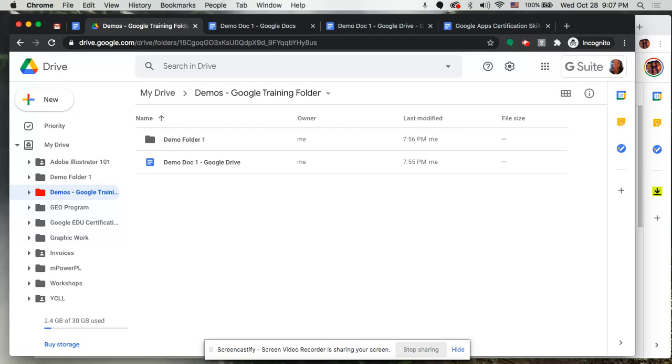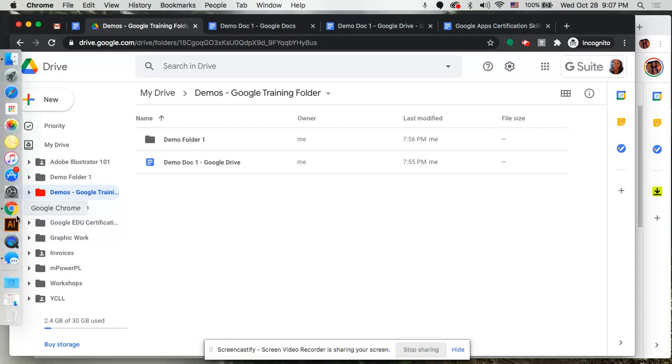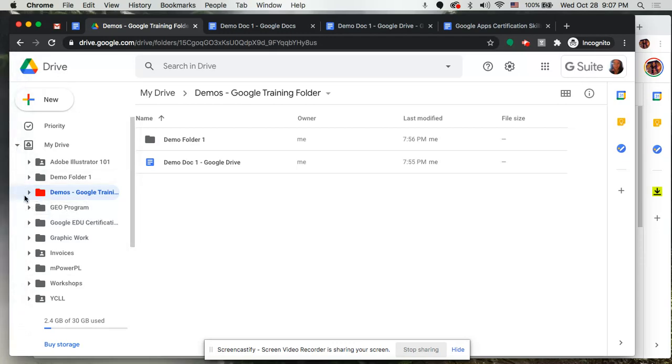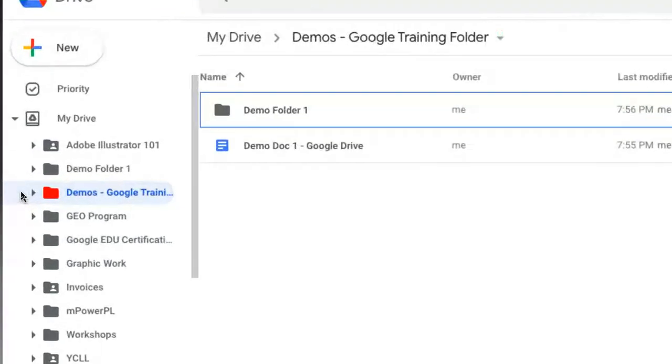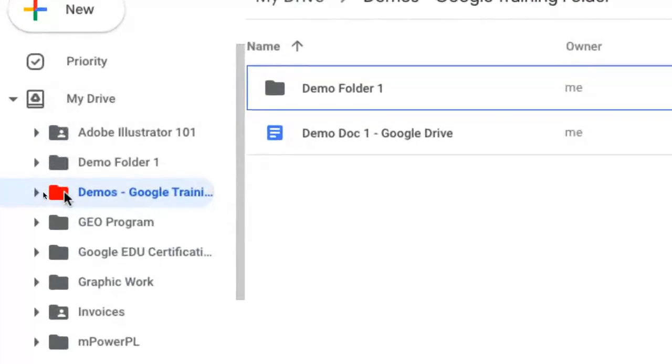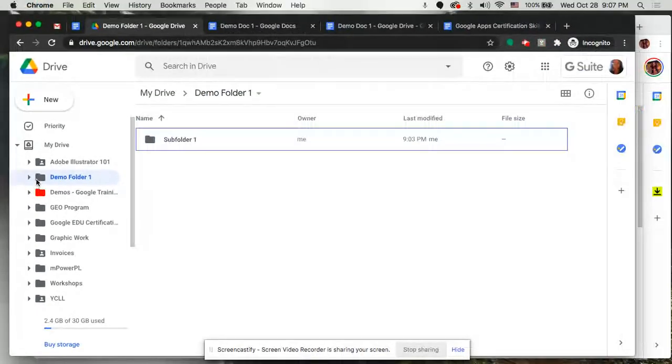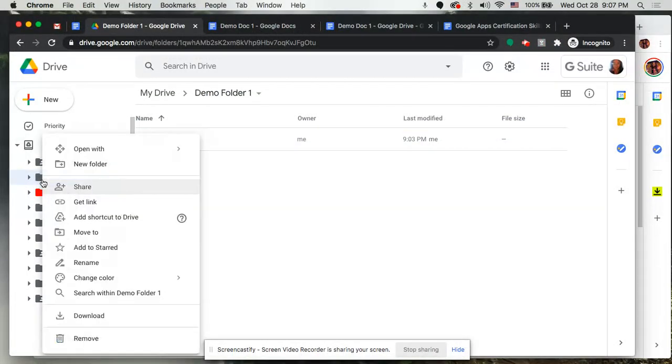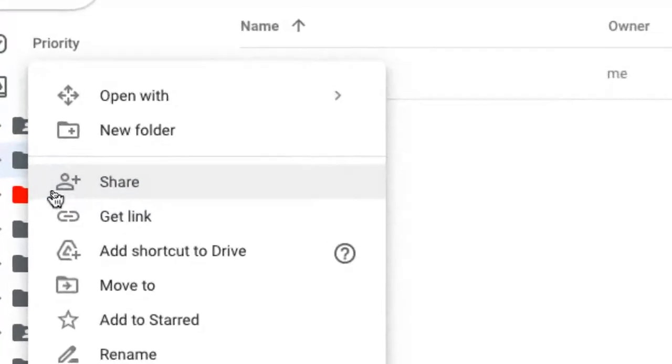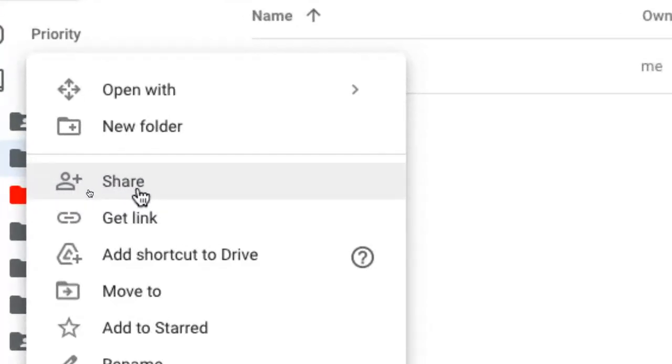I'm going to go over on the left hand side and show you my folders that I already have created, and the one that we're going to share with another account of mine is going to be this demo folder one. There are different ways in which you can share a folder. After selecting the folder you can right click over that folder and you'll notice in the drop down menu I have several options including the share icon and button.